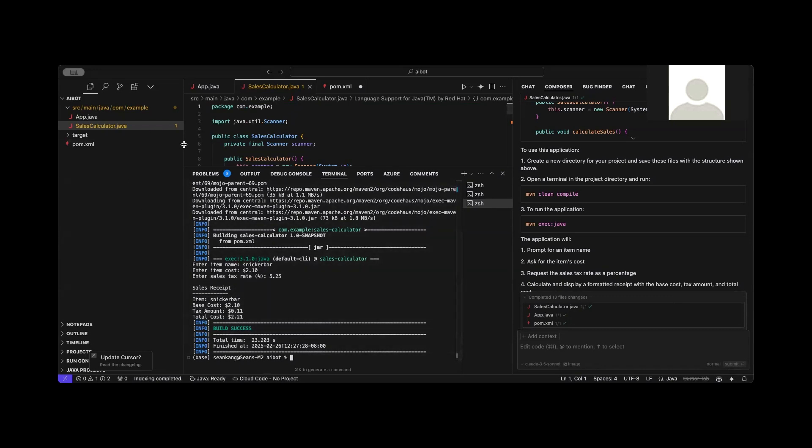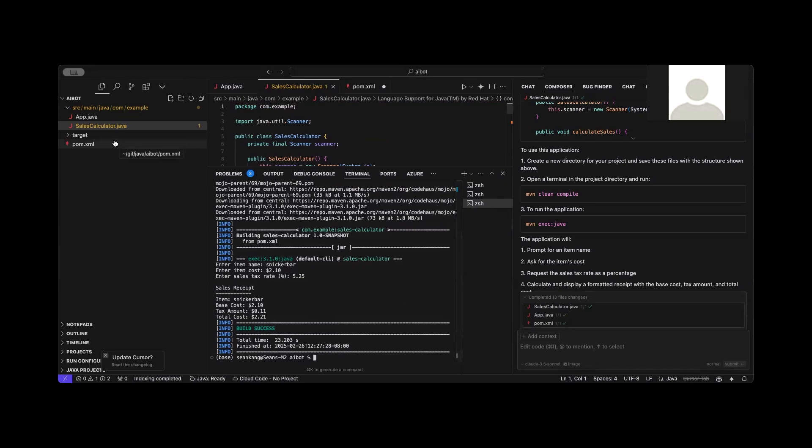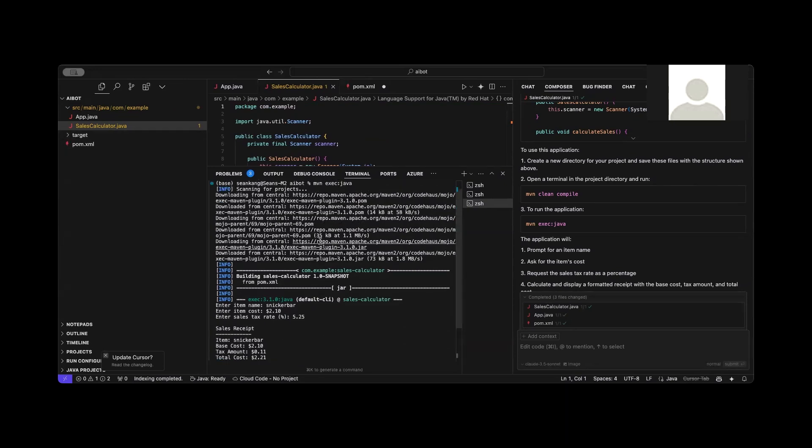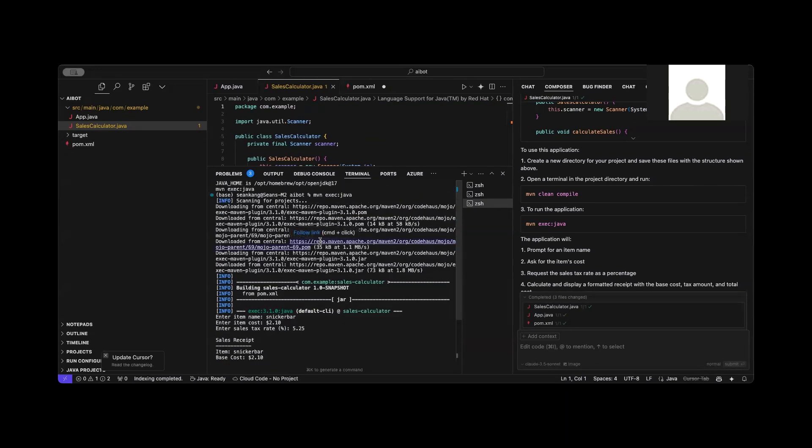So here, this is nevertheless a working Java console program that can be done pretty easily using Cursor.